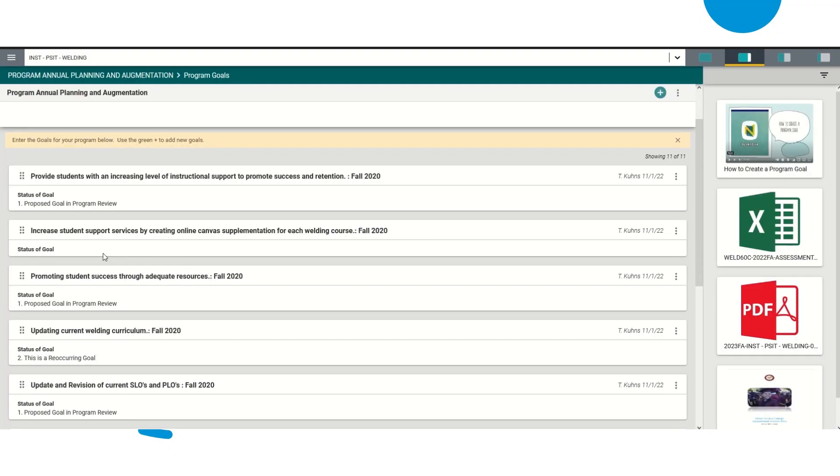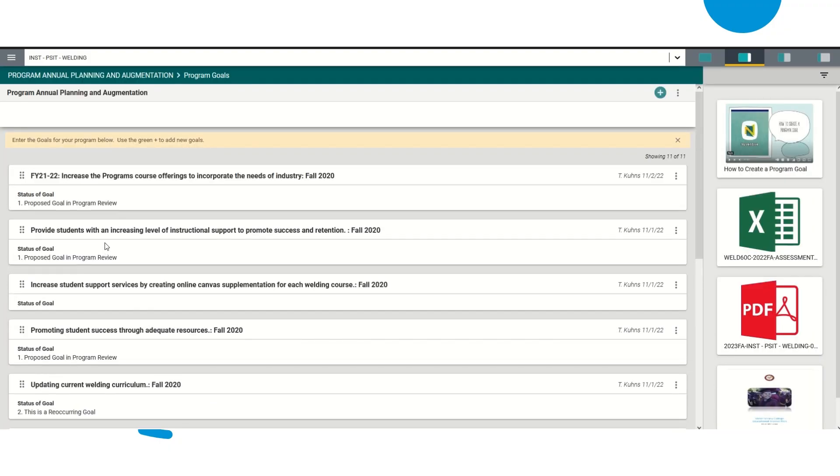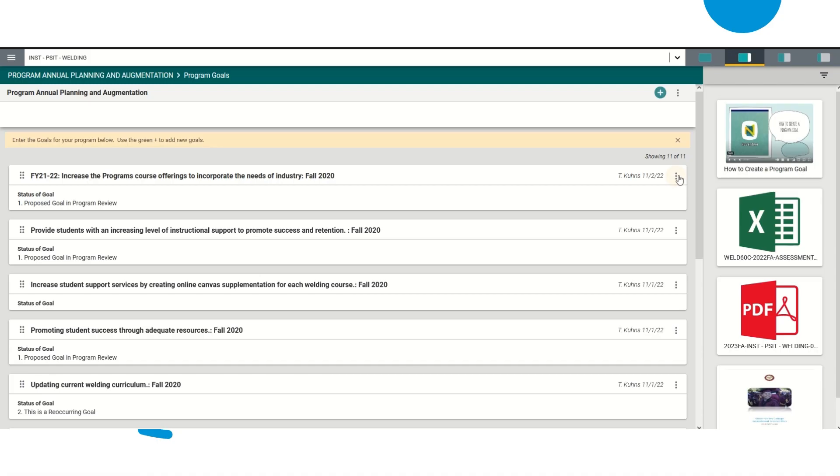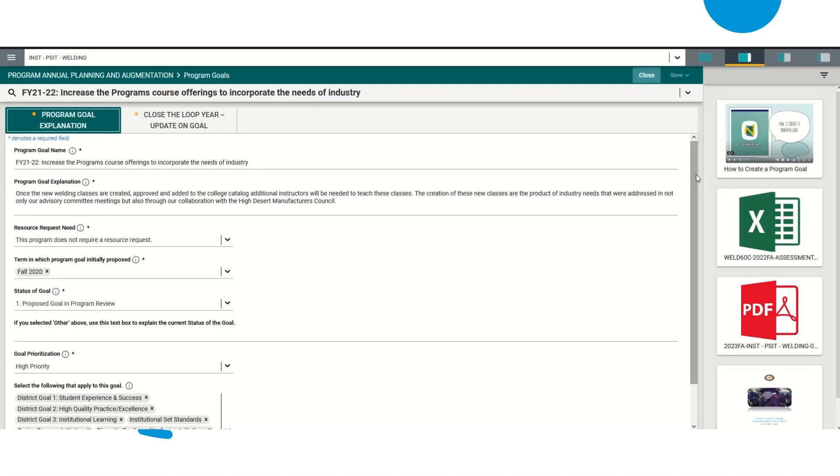Then you're going to select the goal that you are choosing to update. Let's say that you wanted to increase the program's course offerings to incorporate the needs of the industry. Then you would go ahead and select these three little buttons here. You're going to click Open and you would go to Close the Loop Year update on goal.